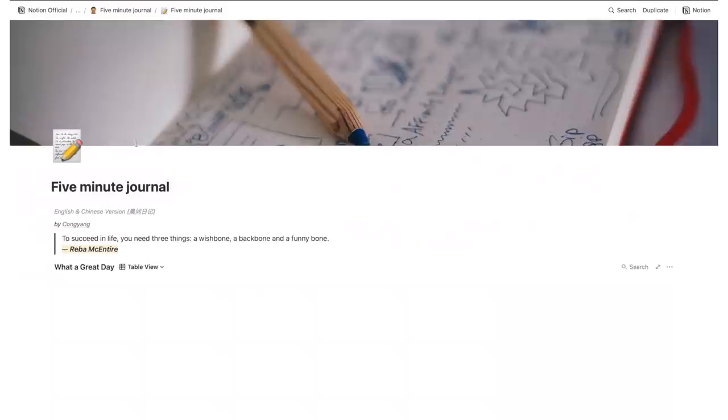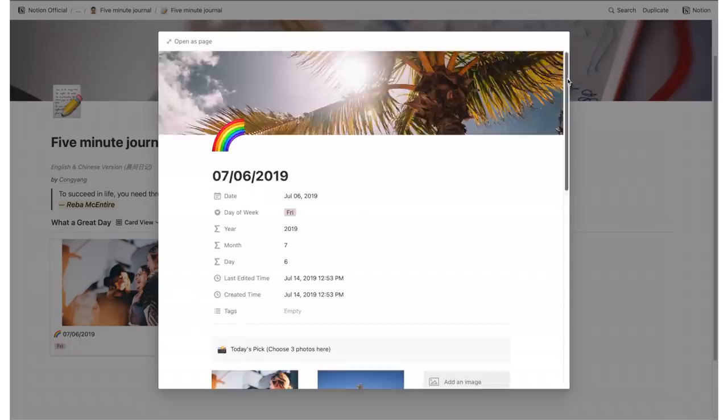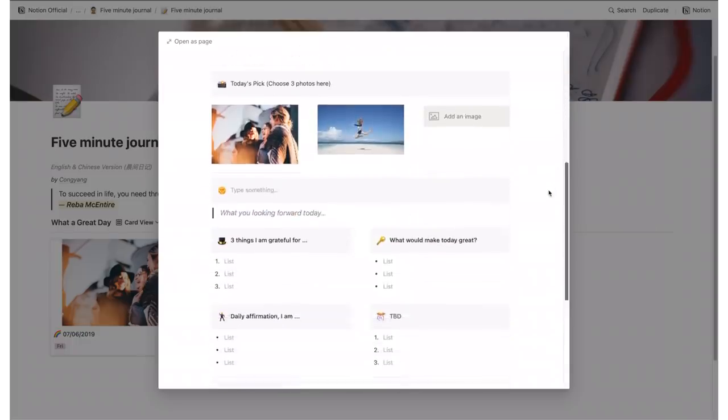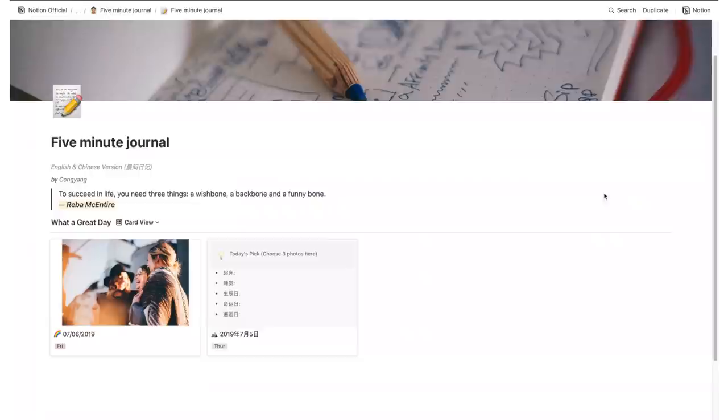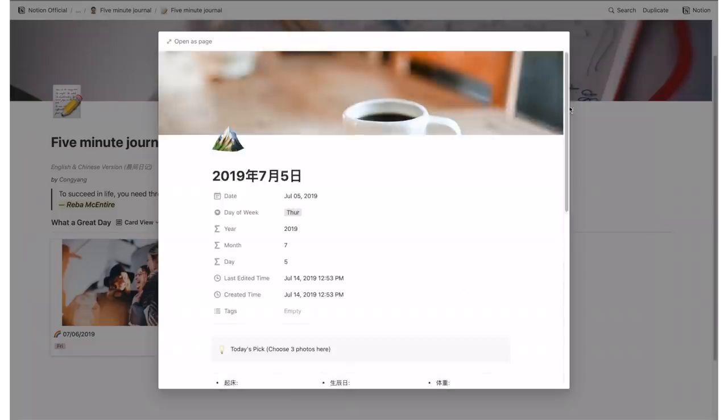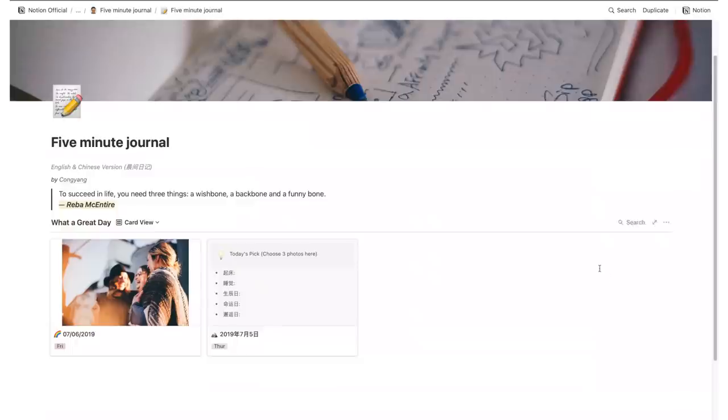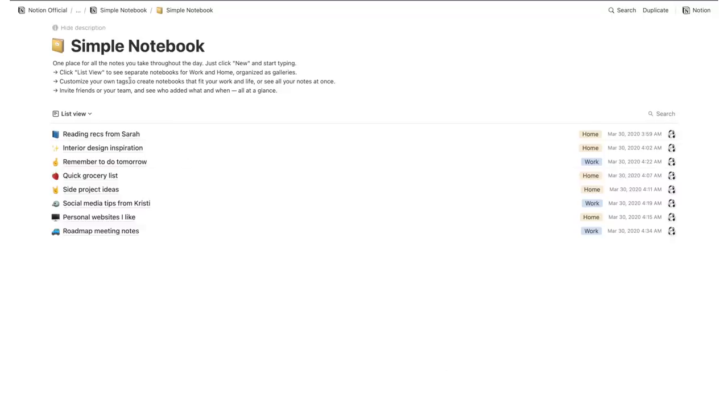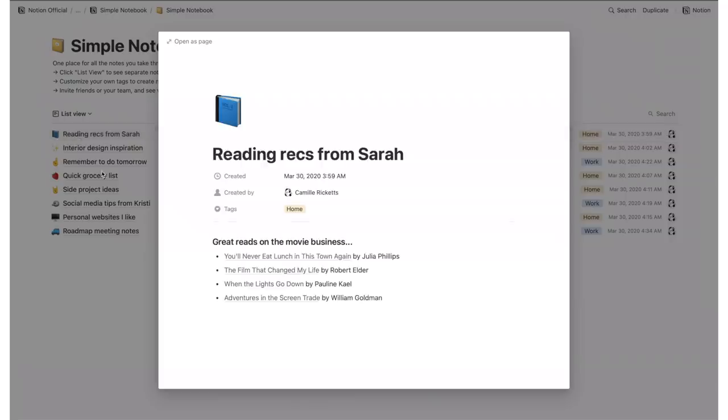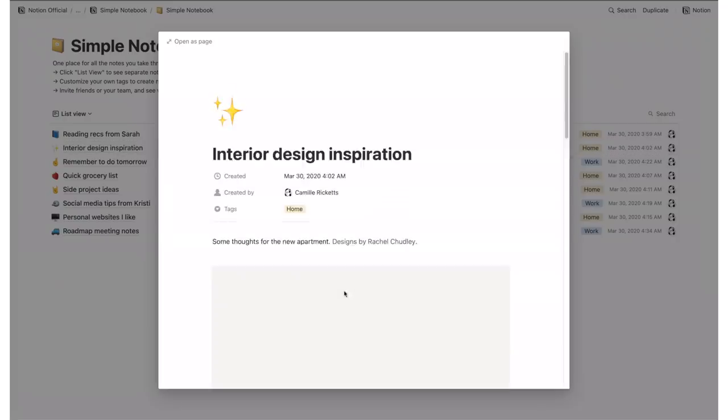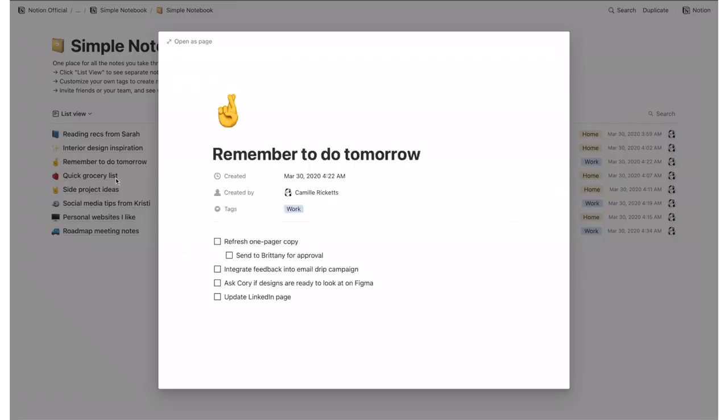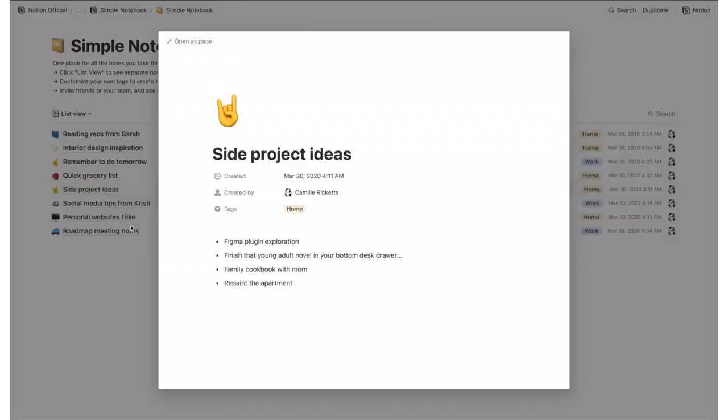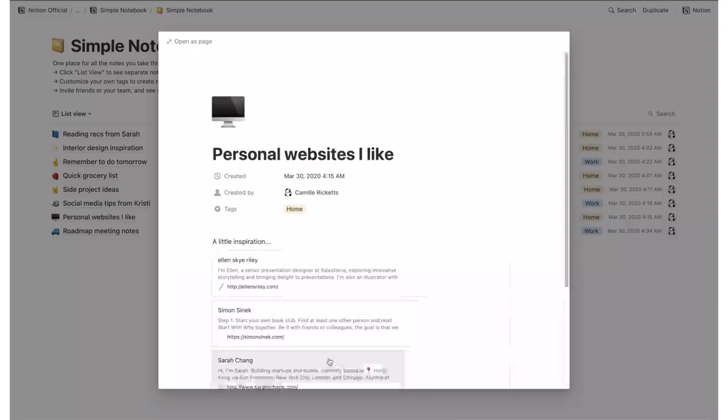The 5 minute journal is a quick journaling experience with a bunch of prompts. It's a pretty simple template but can help you build a very rewarding journaling habit. Finally, we have a simple notebook. This is as simple as it gets. It's basically a template where you can add your notes and browse them by category, date, and author.